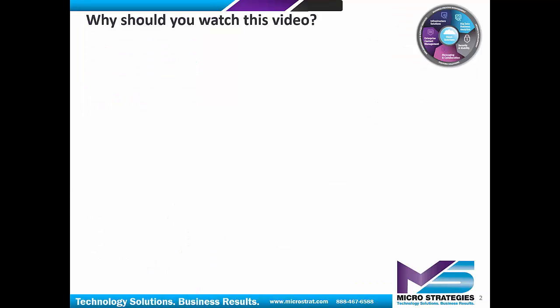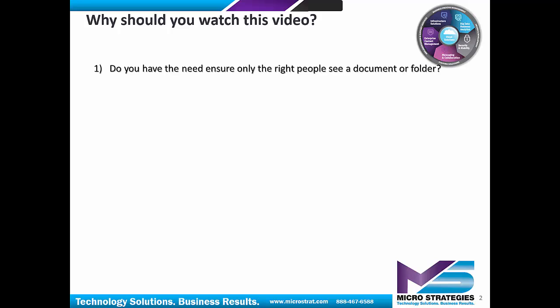So I'm sure the first question you're asked is, why should you watch this video? Let's dive in with these questions because I think it'll help you get to the answer. Do you have the need to ensure only the right people see a document or folder?